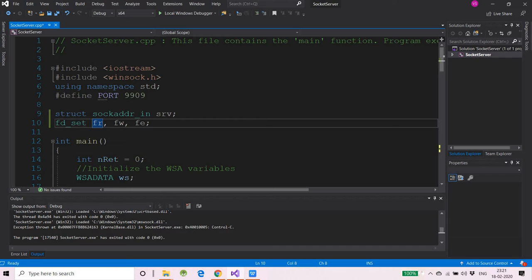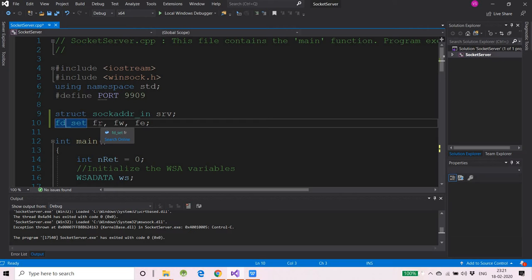I have declared three variables: FR, FW, and FE. FR is the collection of those socket descriptors for which I am ready to read — on which I am reading over the network. FW will be the set of those socket descriptors on which we are going to write to the network. FE is the exception set — those socket descriptors which are throwing some exception due to any error, network disconnection, or anything which could happen over the network.